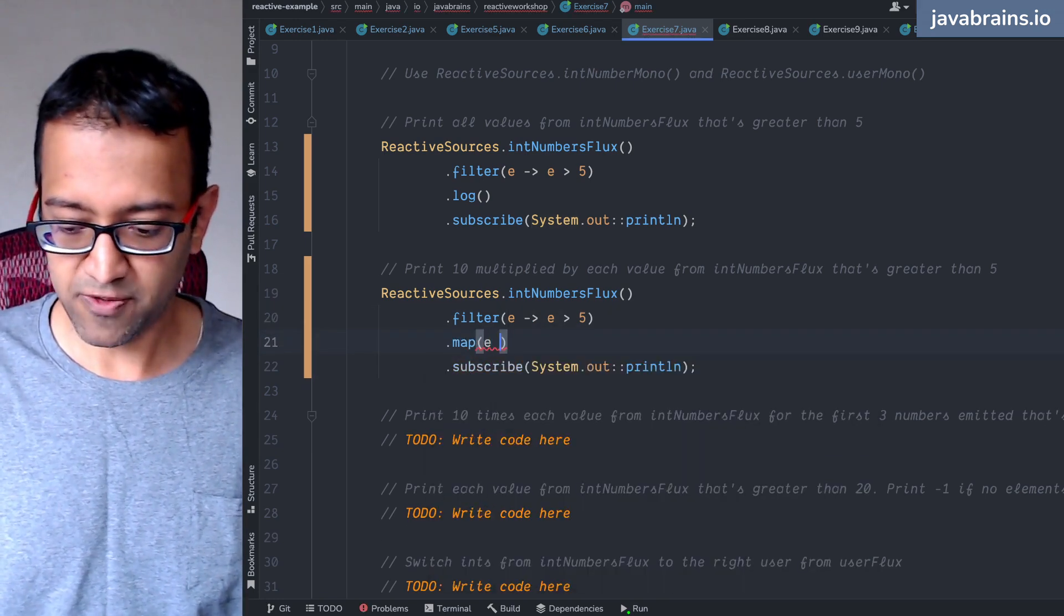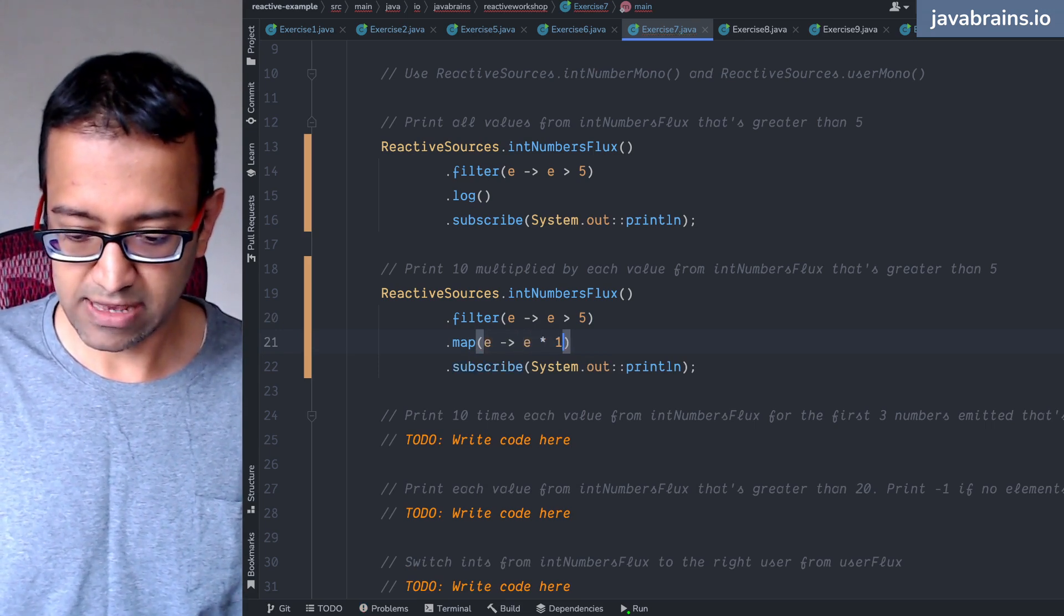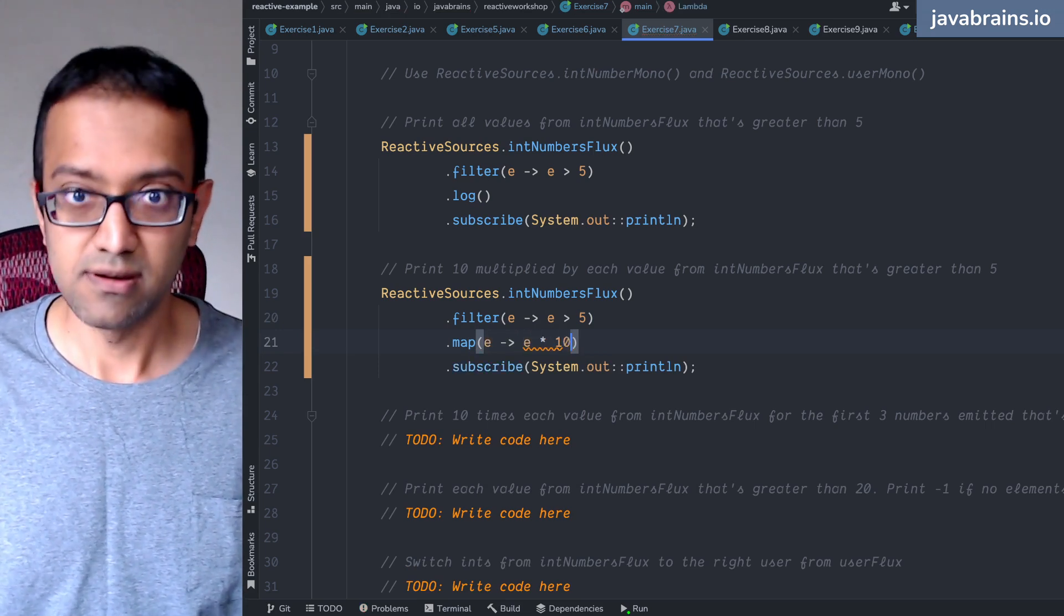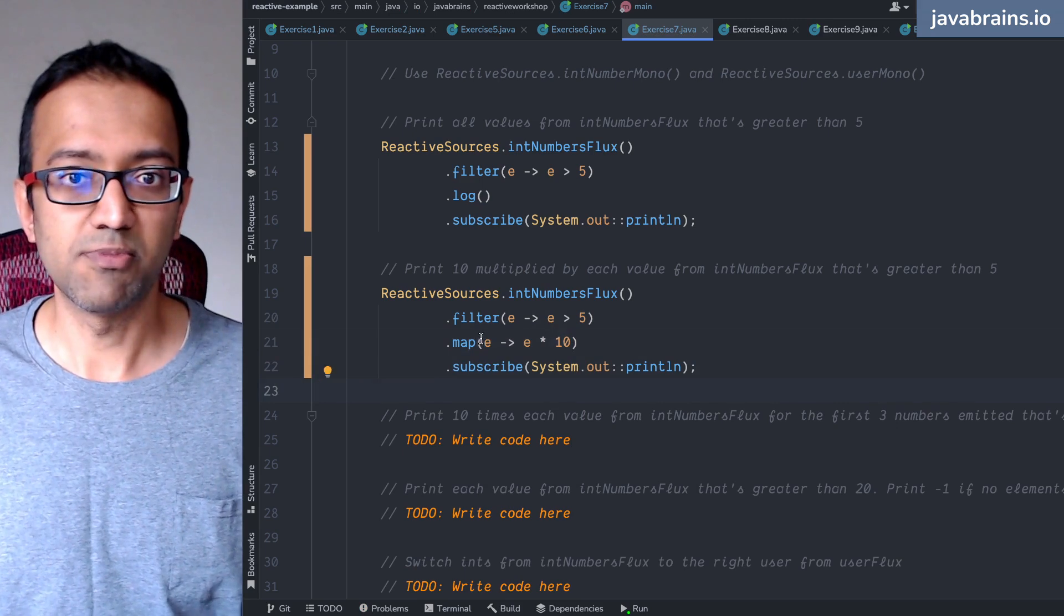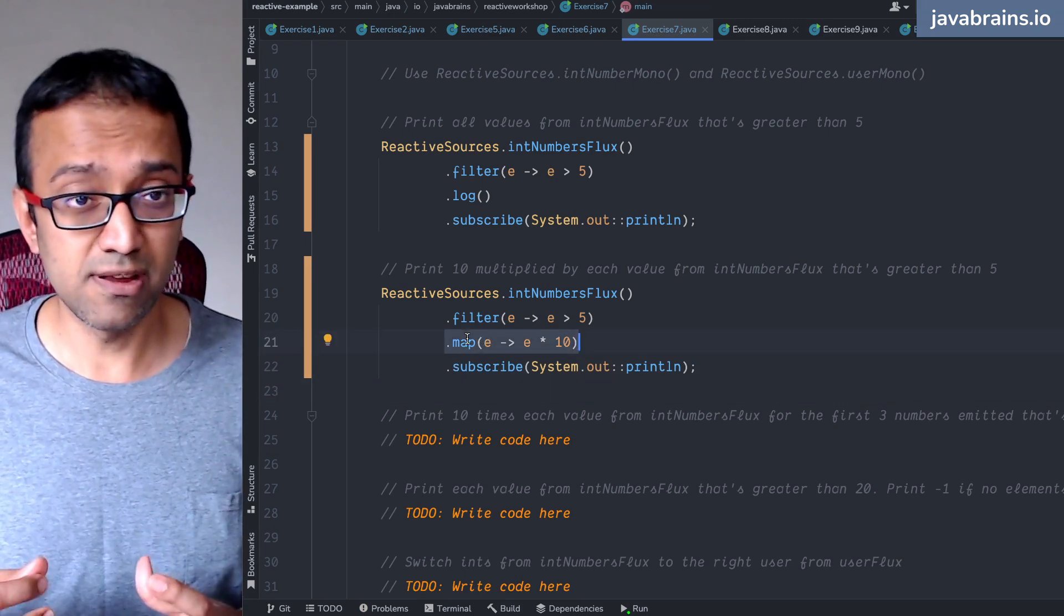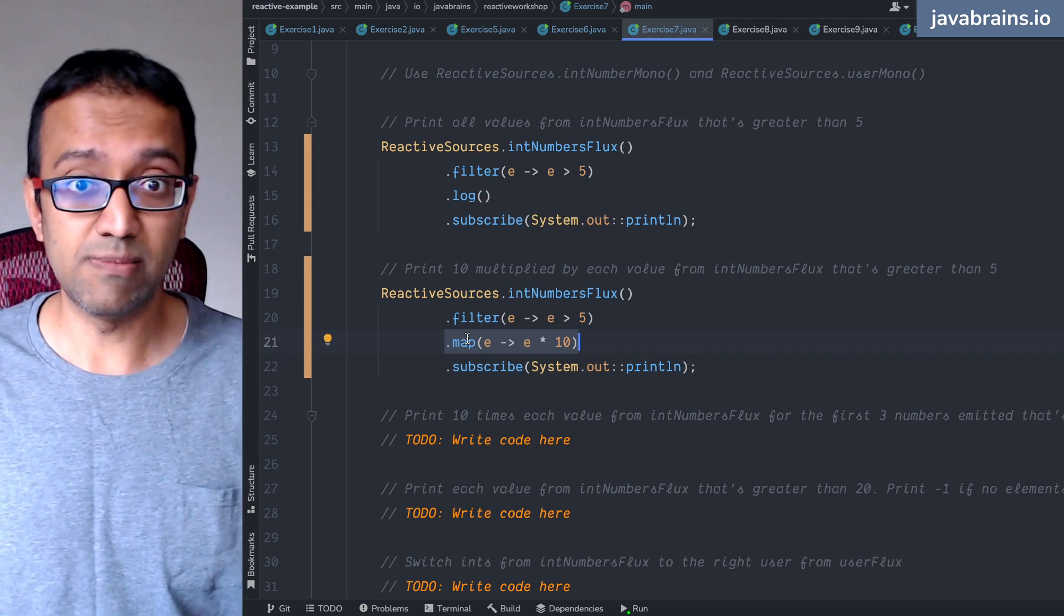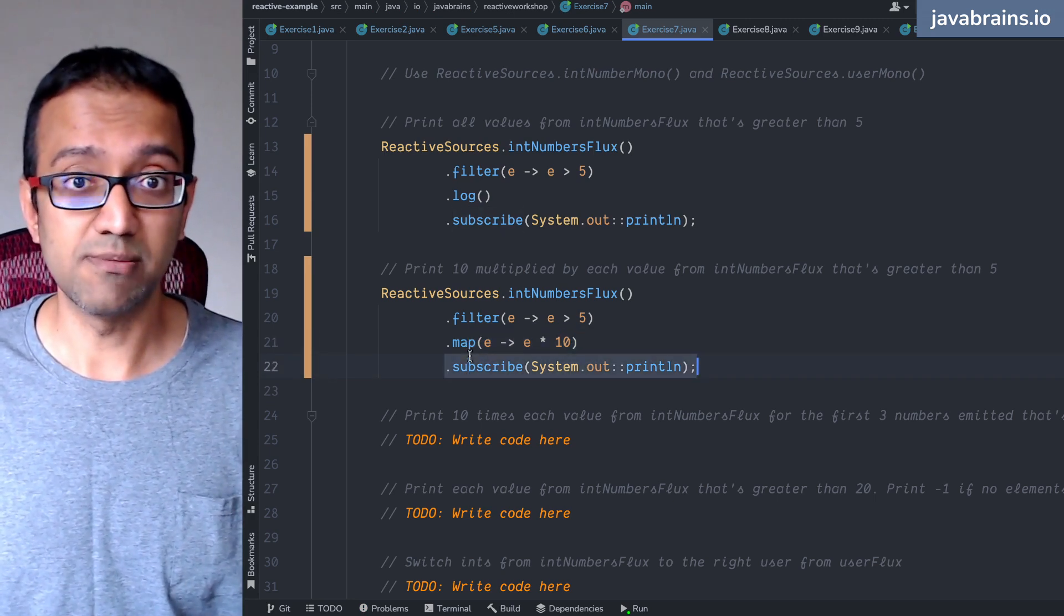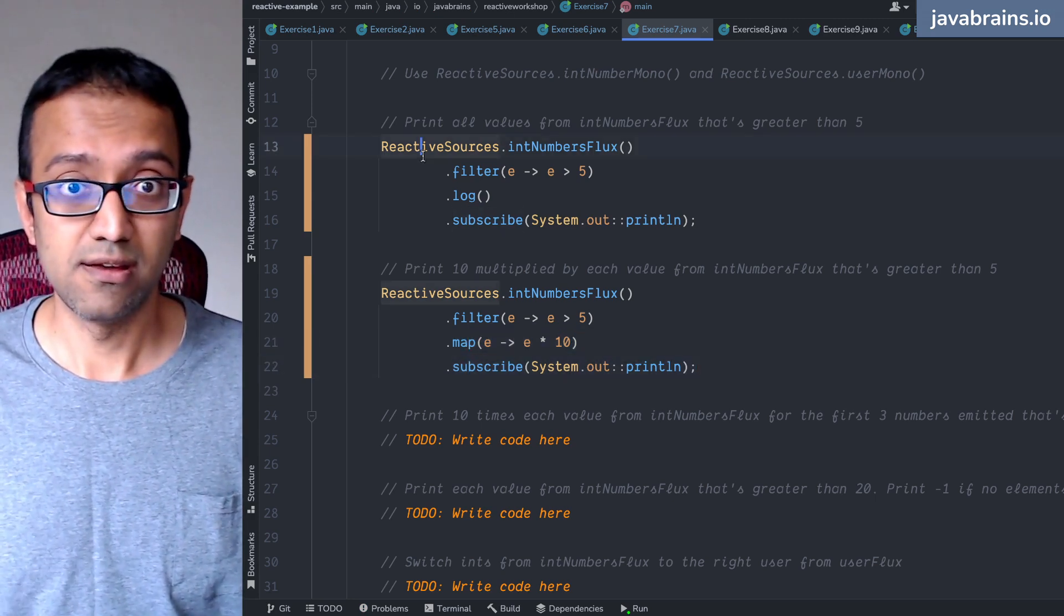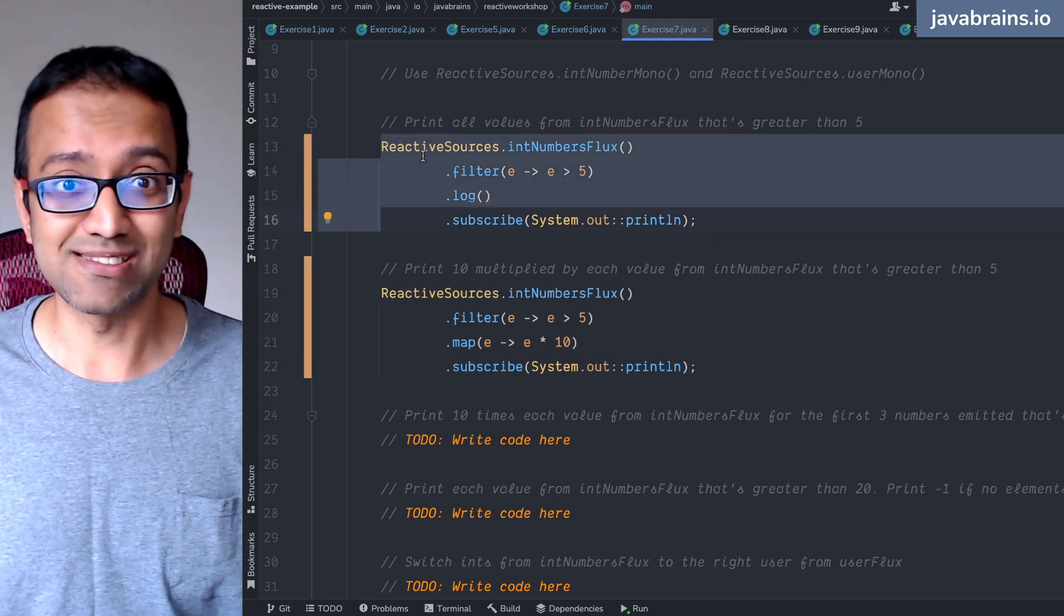Map of each element, I'm going to do e times 10. So I'm going to do a map and this is going to return a flux where each element is 10 times the individual element, and then I'm going to subscribe to that.